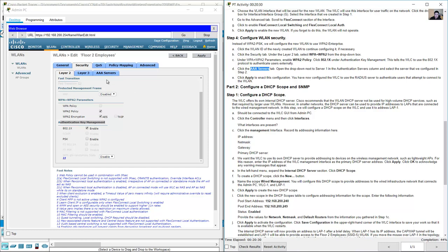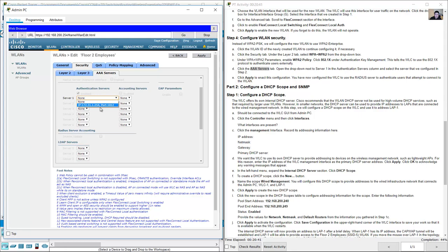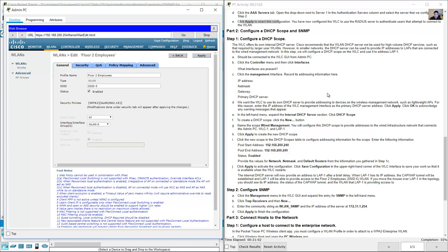Under AAA servers, select the RADIUS server previously configured in step 2. Click Apply.